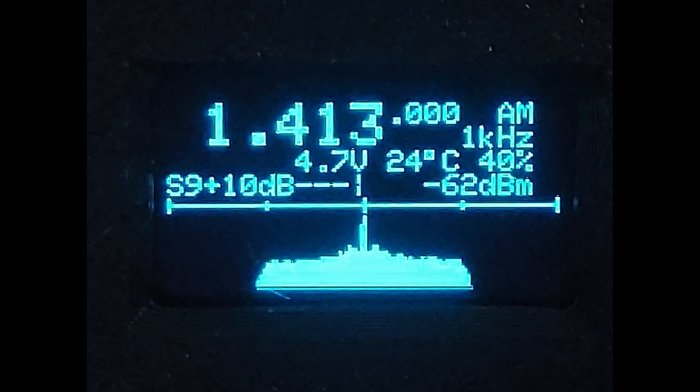I have to admit though, if you have the space for a waterfall, it does make it a lot easier to navigate the bands.